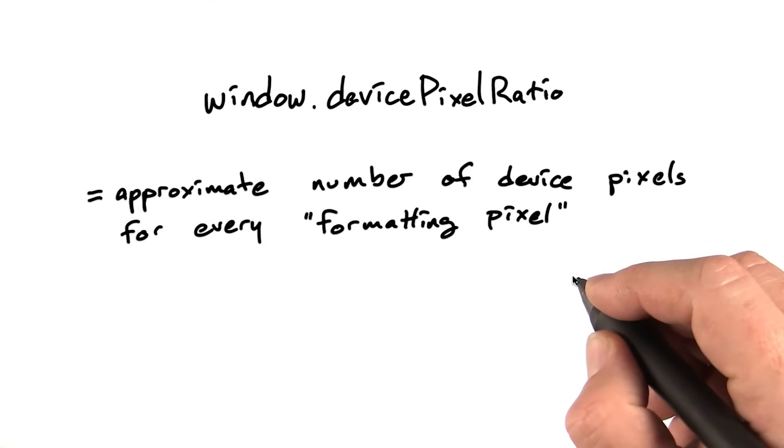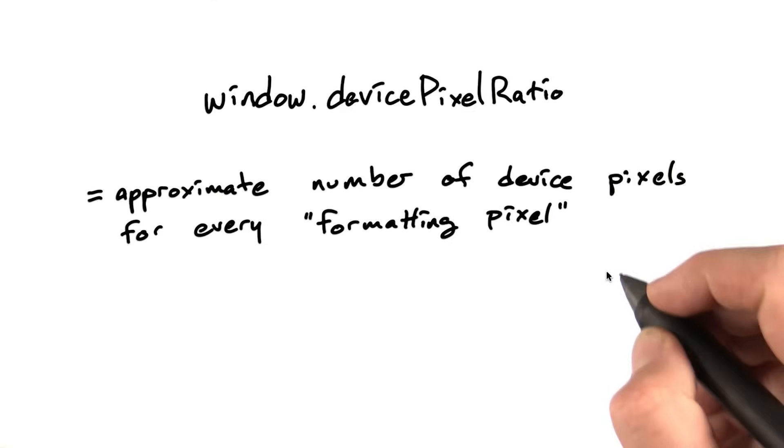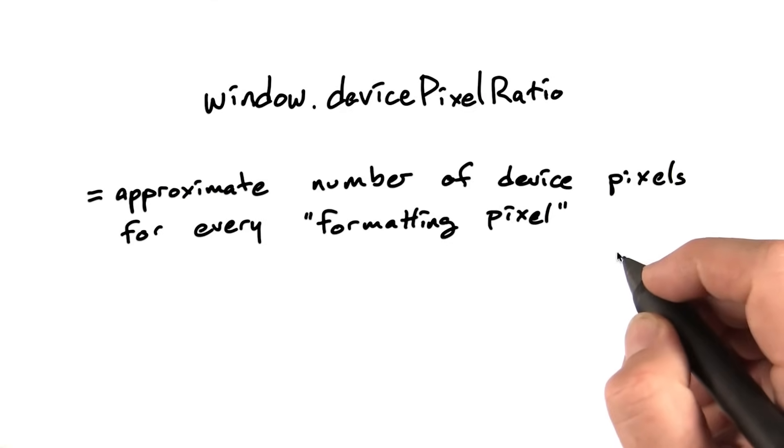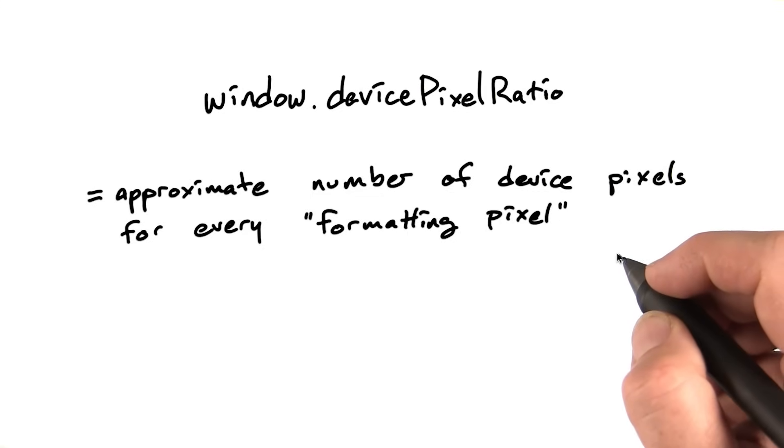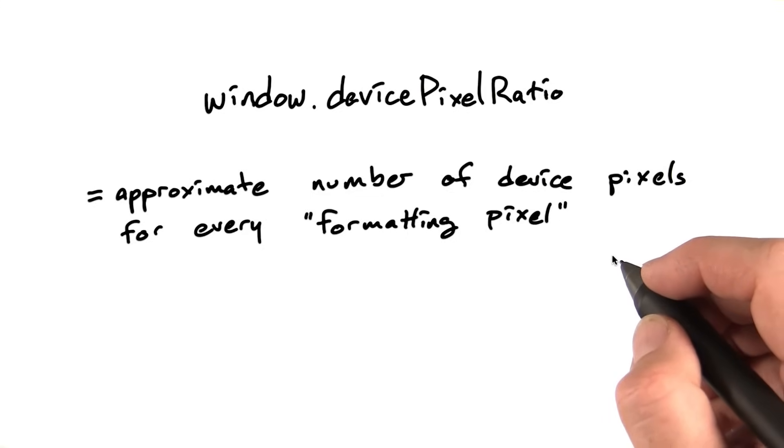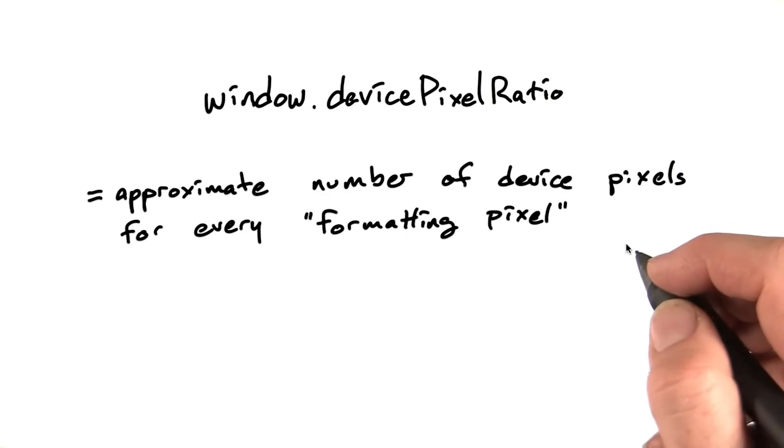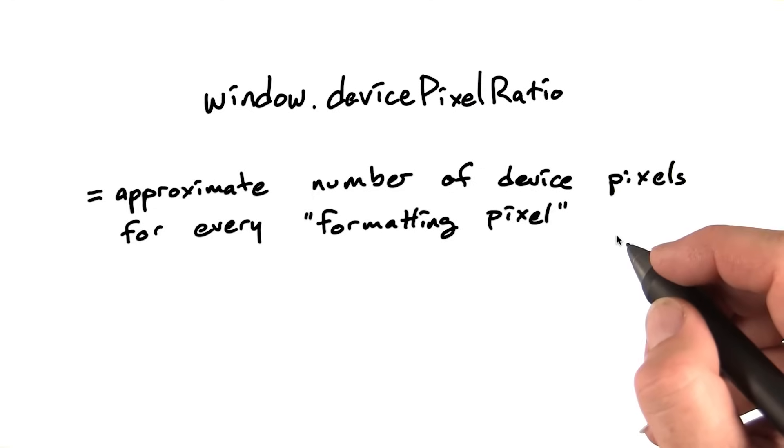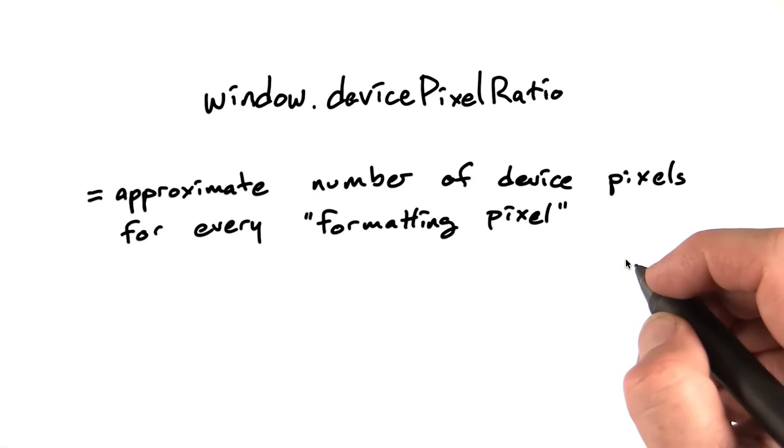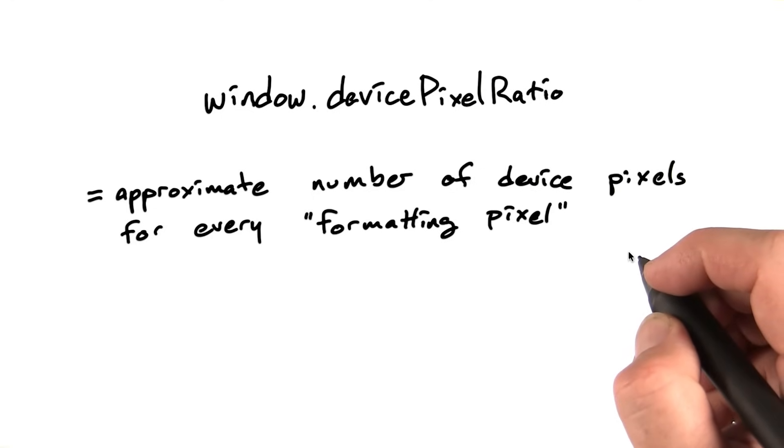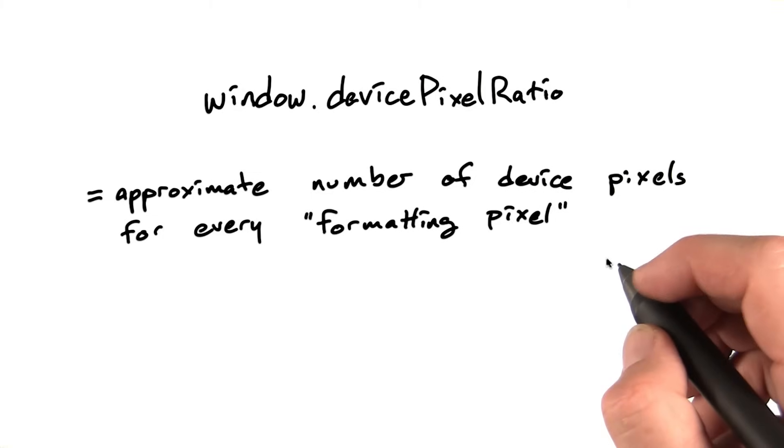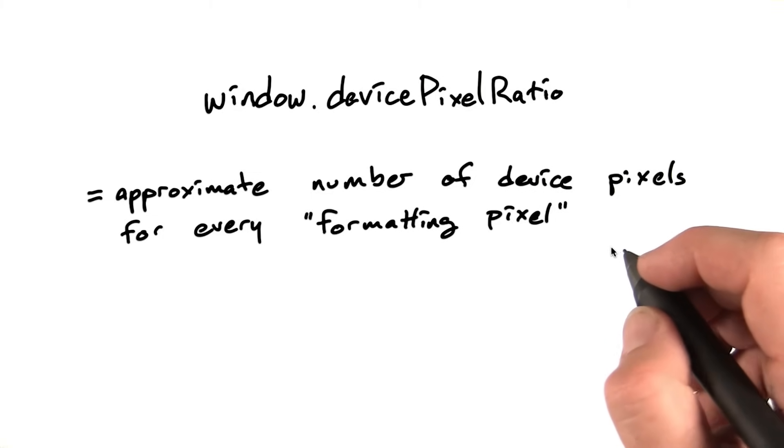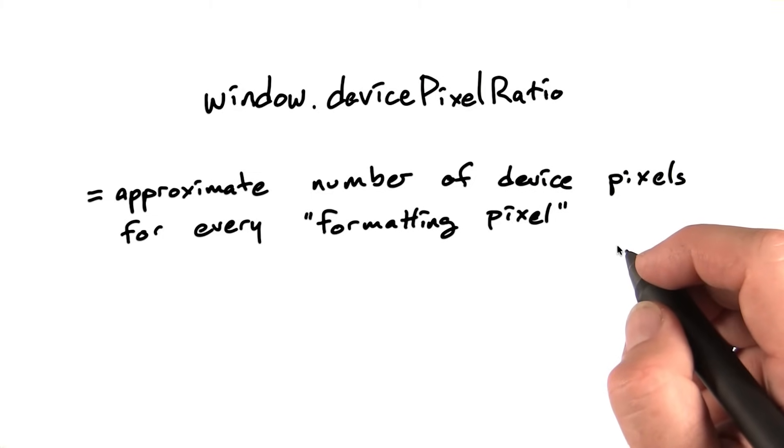Window.devicePixelRatio captures this ratio, the number of device pixels for every formatting pixel in the layout system. It's basically a way to identify the density of pixels on the screen. Now, this may not be the precise device pixel density. It's sometimes rounded to the nearest integer. But this lets us know how high resolution density the screen is, rather than just how many layout pixels there are on it.